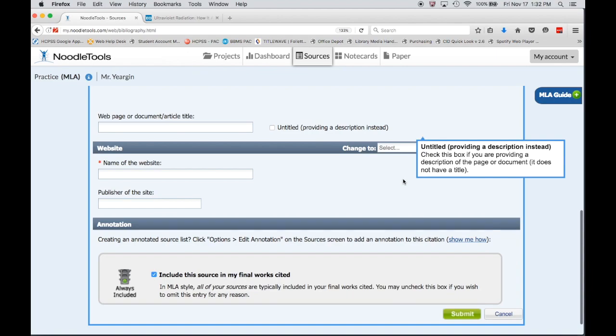The next two pieces of information are related: the web page or document article title and the name of the website. These are often confused by students, so let's talk about this. This is an individual article title, the individual page, and this is the overall website.